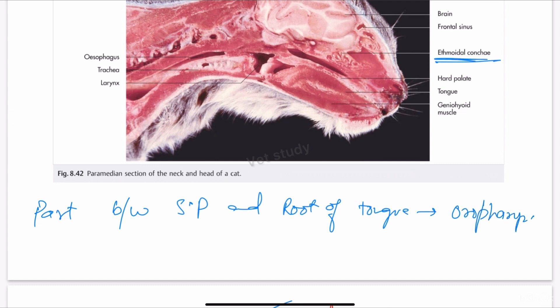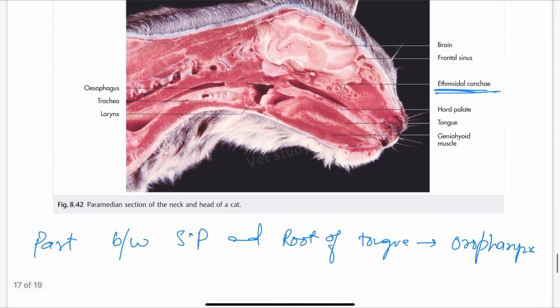The portion that is dorsal and lateral to the larynx is known as the laryngopharynx. Looking at the larynx, the portion present dorsally and laterally to it is called the laryngopharynx.